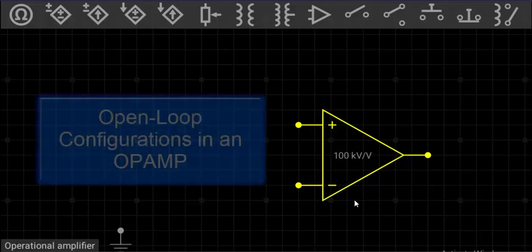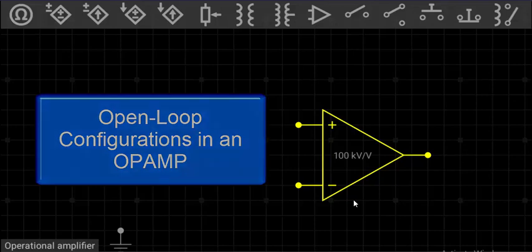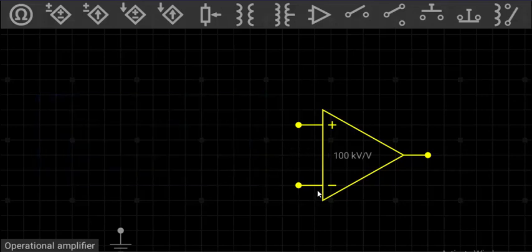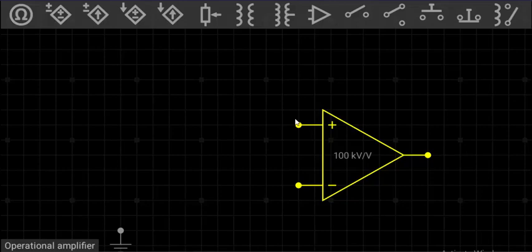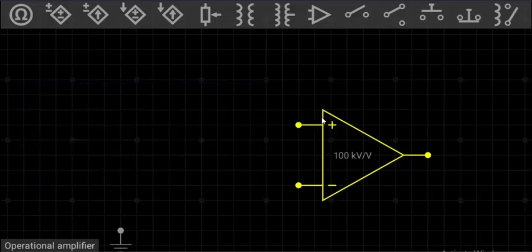In this video we will learn about the three types of open loop configurations in an op amp. When we say open loop, it means that there is no connection between the output terminals and the input terminals — no feedback is given to the input terminal from the output terminals. So when an op amp is in open loop configuration, it will simply act as a high gain amplifier.